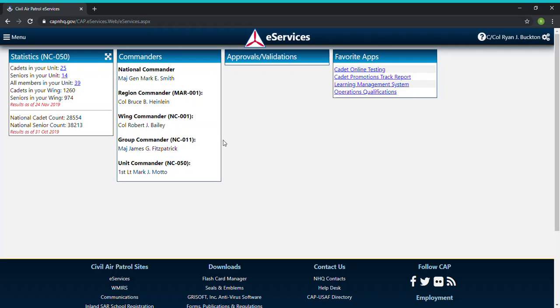Now FEMA is separate from the Civil Air Patrol and obviously separate from eServices, so we need a way that we can transfer and upload that certificate so it can be approved in eServices. So in this video I'm going to go over how to do that.